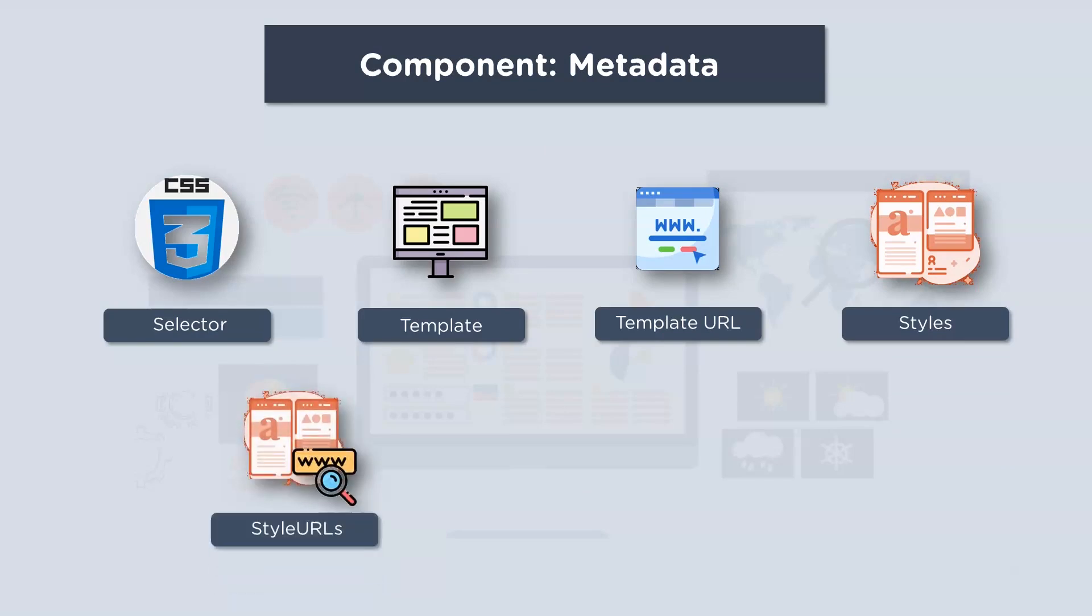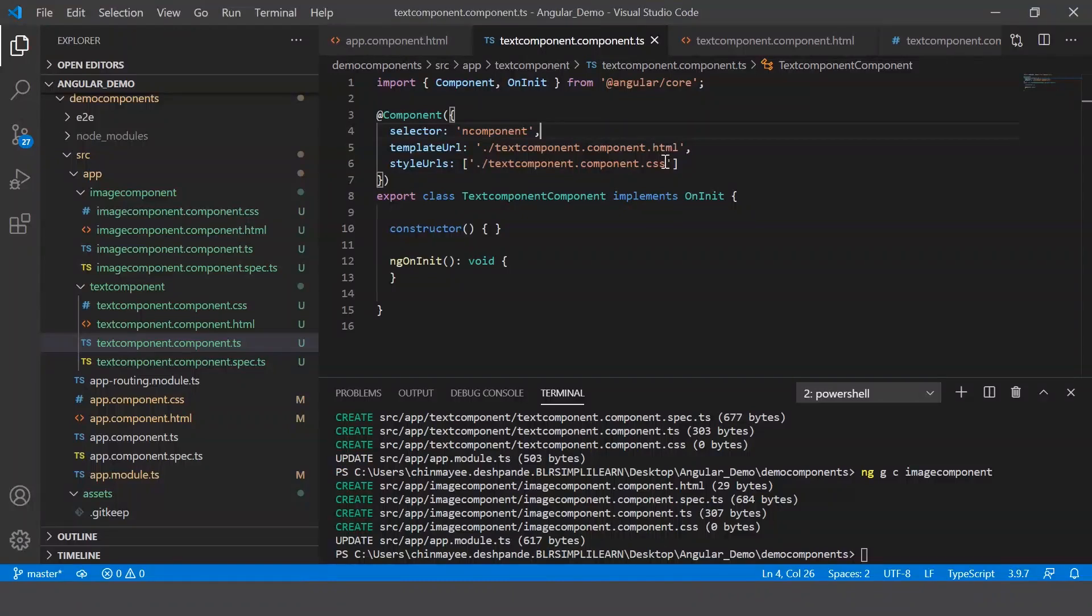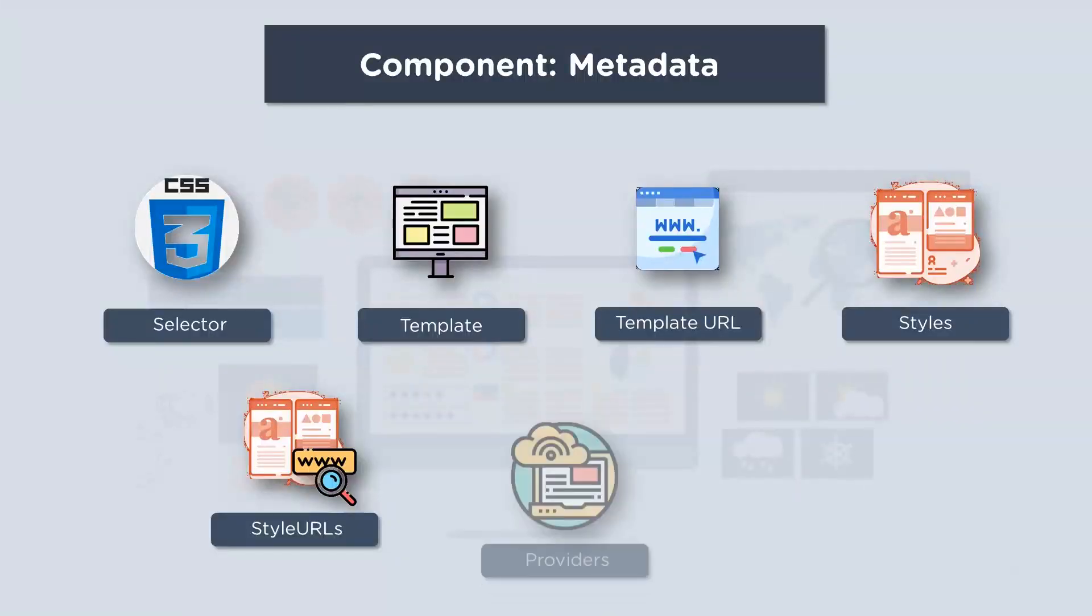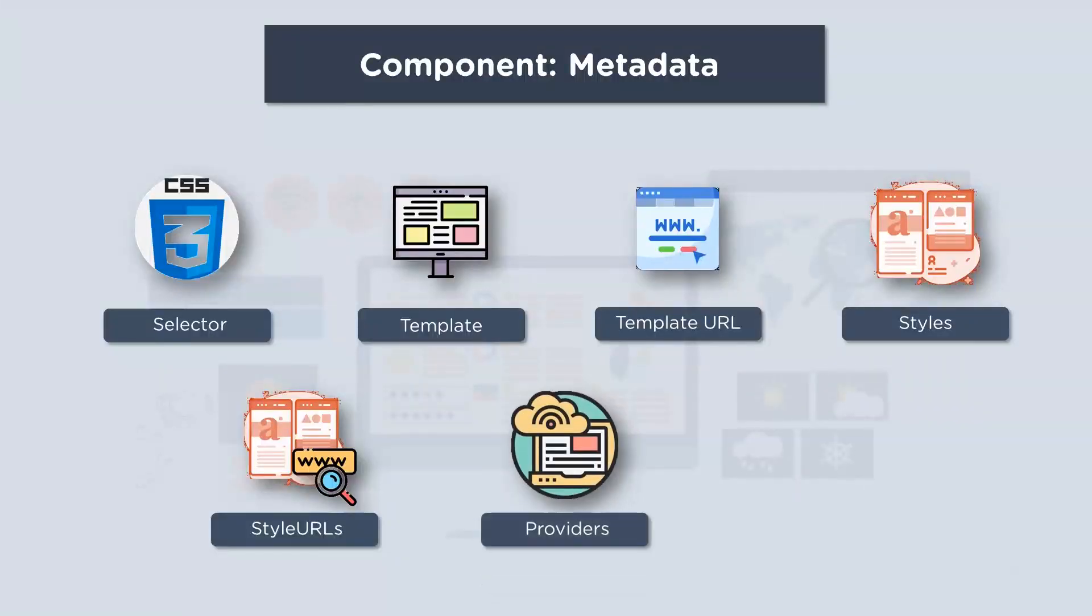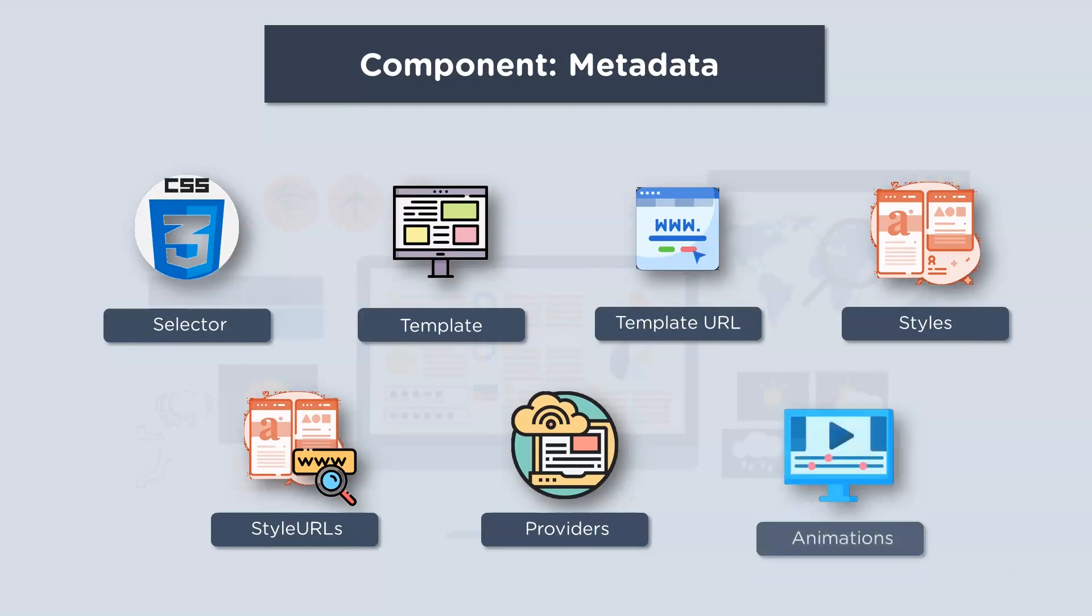Next you have the style URLs. Now this is a list of URLs to your stylesheets that are applied on your component's view. Next up you have providers. Now this is again an array where certain services can be registered for your component. Lastly, we have animations. As the name suggests, these are animations that can be listed for your components.